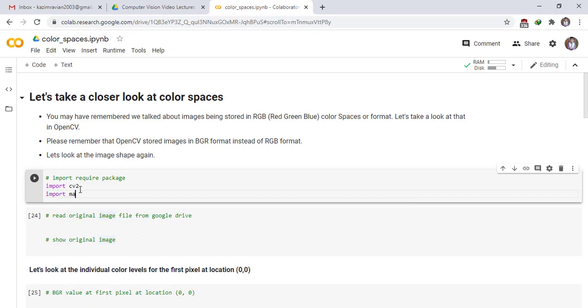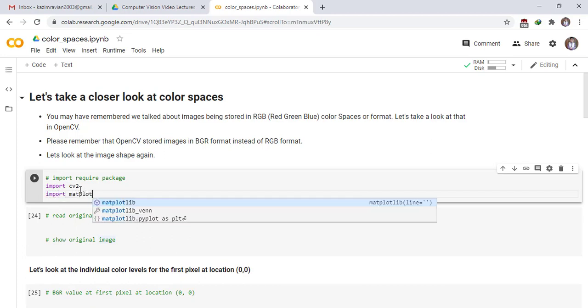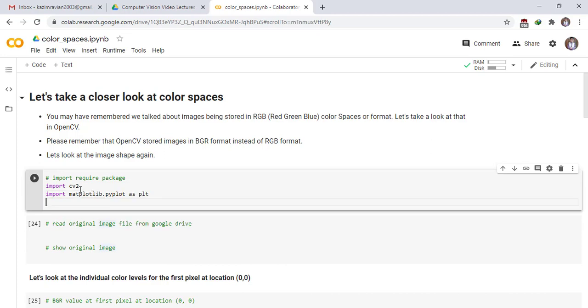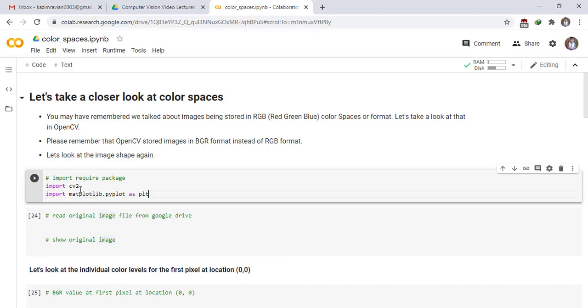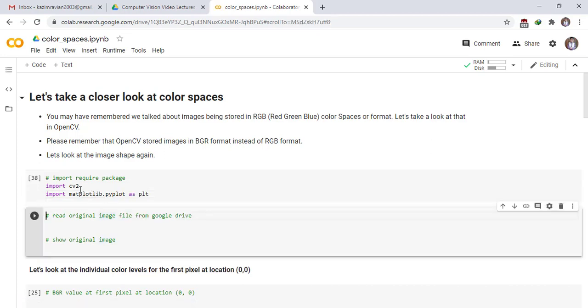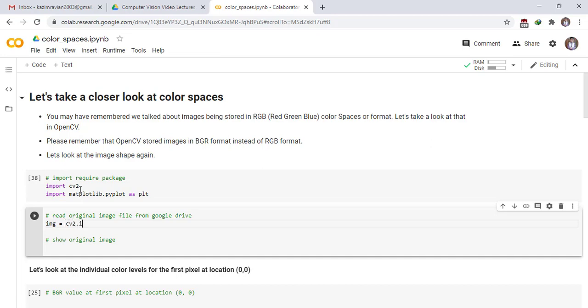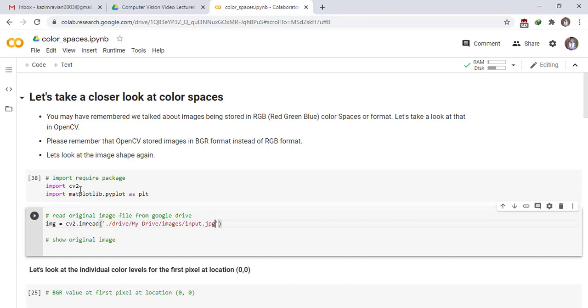Import matplotlib. Then on this cell, read our original image which we have stored on Google Colab in folder named images. cv2.imread drive my drive image as input dot jpg.